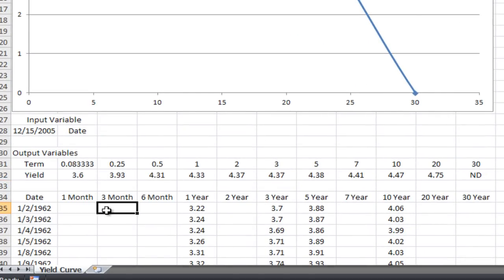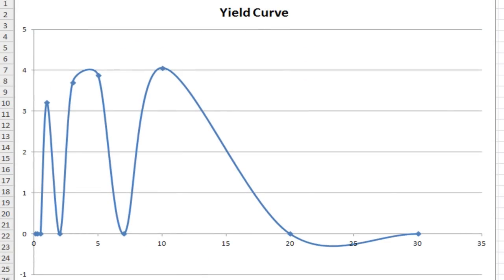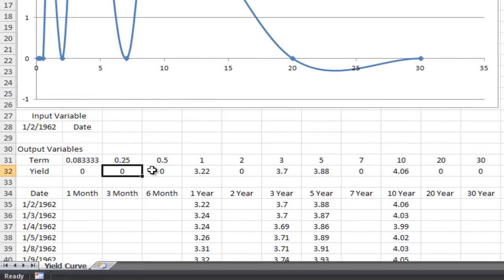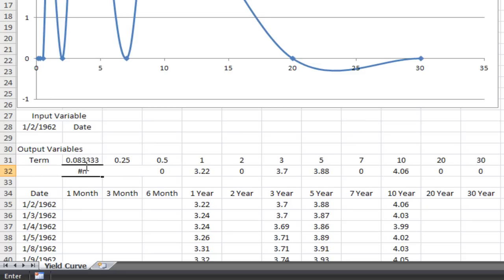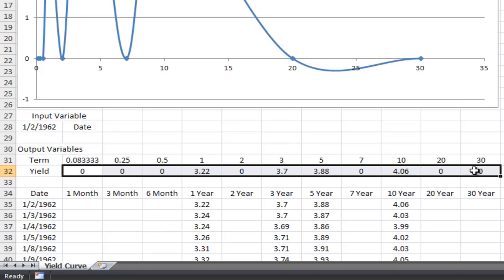But notice now we've got an ugly data point — the yield on the 30-year treasury where there's no data. Look at January 2, 1962: there is no data for one-month, three-month, six-month, two-year, seven-year, 20-year, and 30-year. So if you put that date in, you're going to get a really messy chart. Where there's no data, Excel just puts a data point at zero. There is a way to fix this: we're going to nest these yields inside an if-then statement.